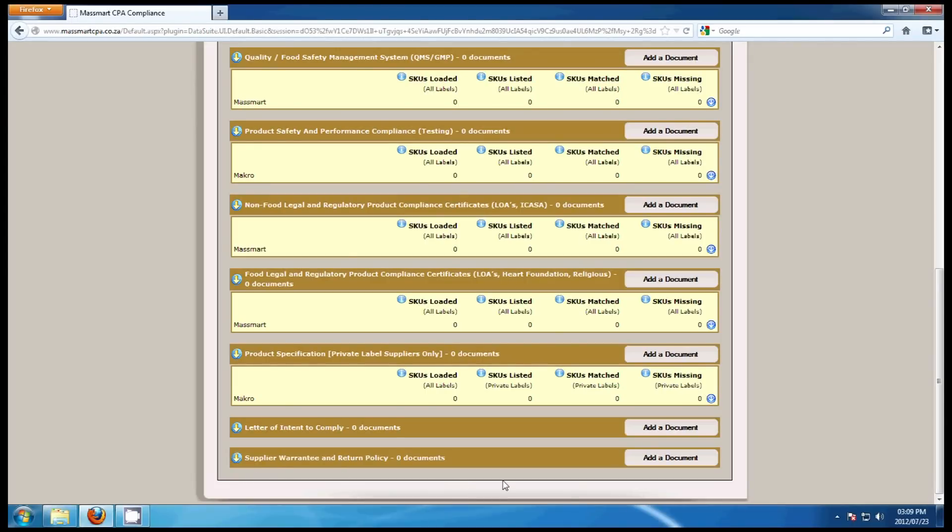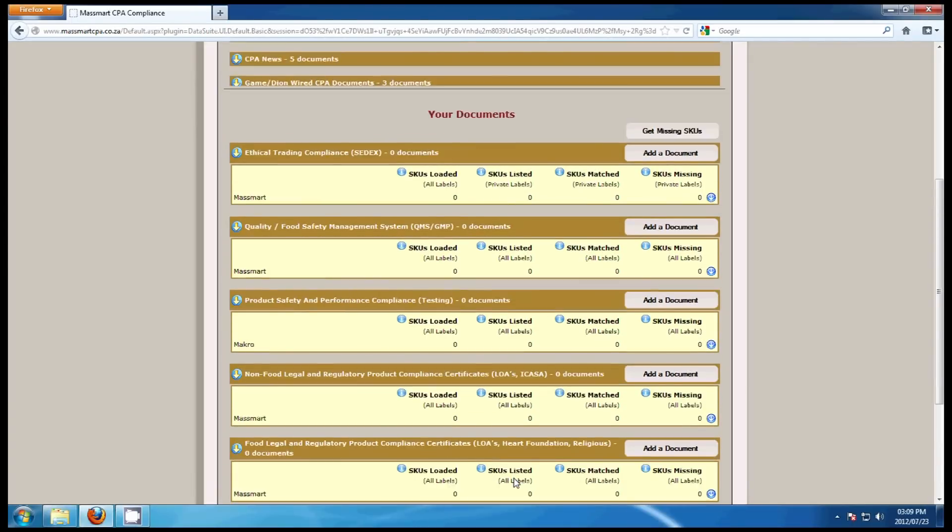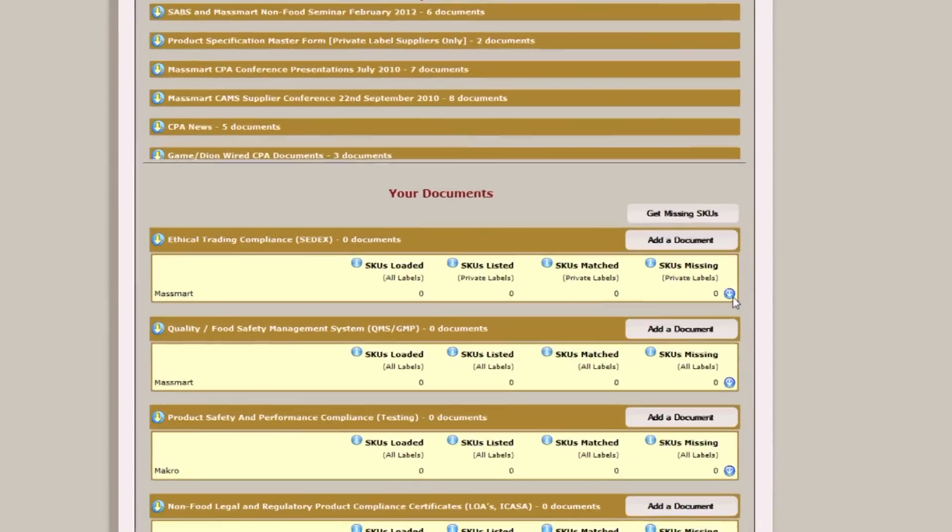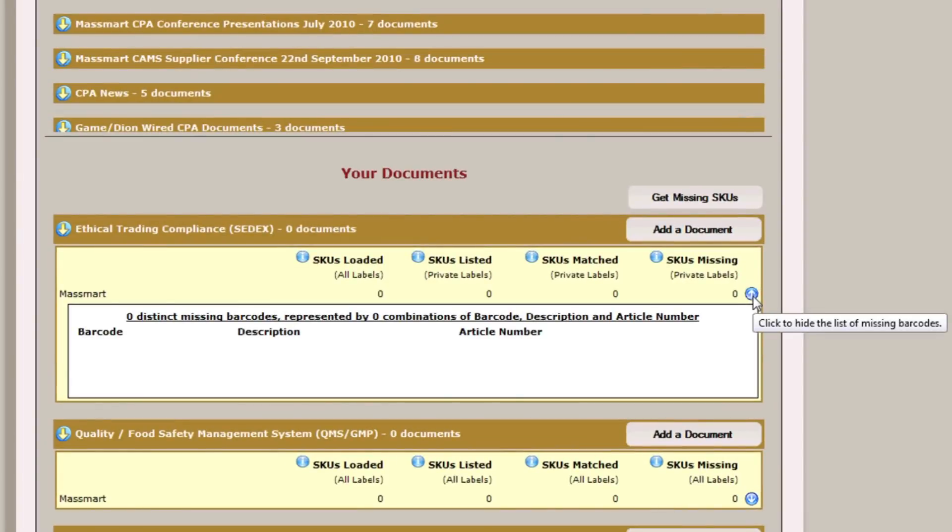To view the items that still require a CPA form, click on the expand button on the right hand side.